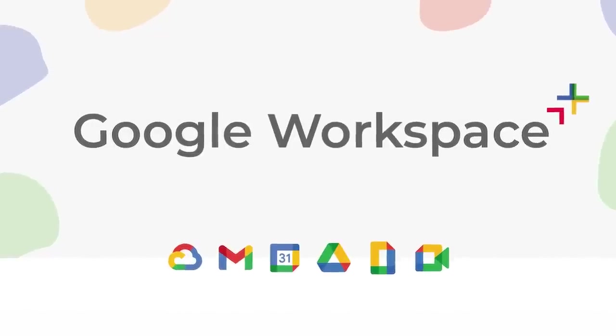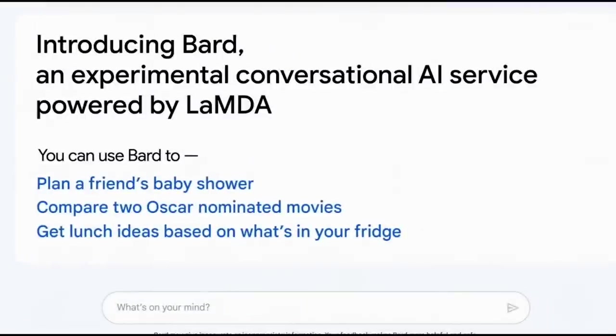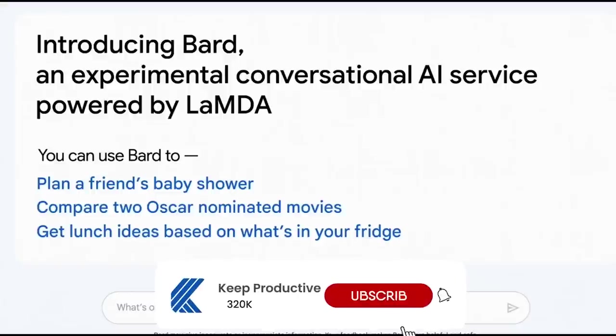That was an overview of Google Bard. Very much early days technology currently in the hands of only trusted testers, but we'll see as time goes on.